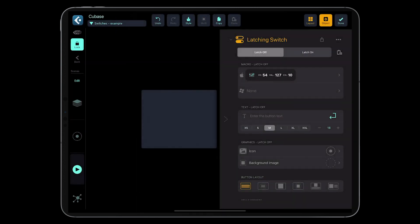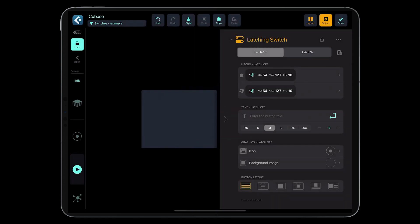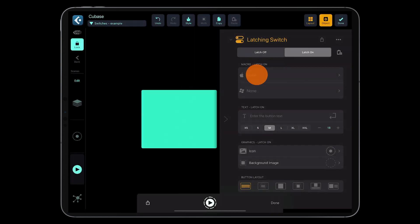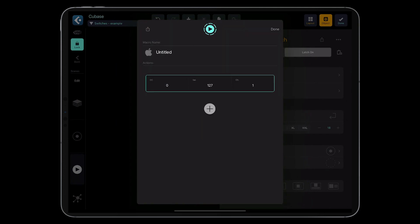Now let's do the same for the latch-on state but this time we need to set the value to 0.